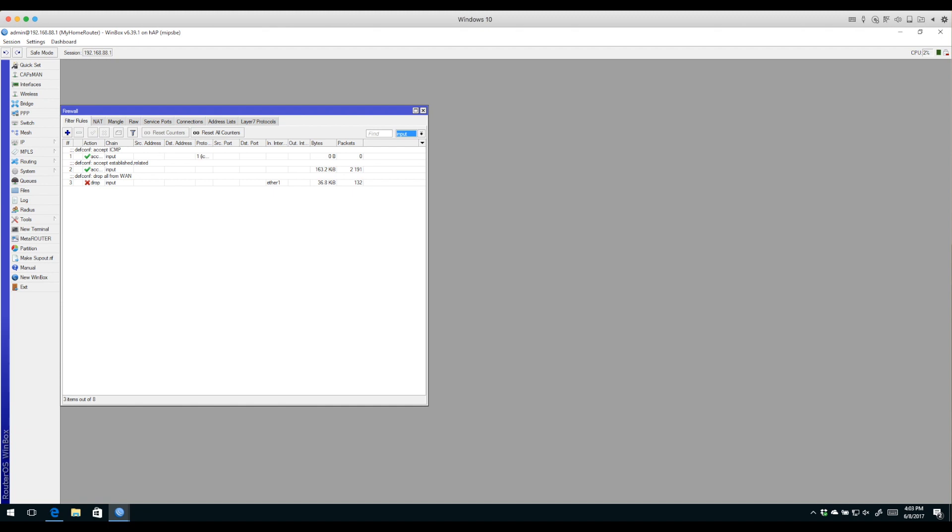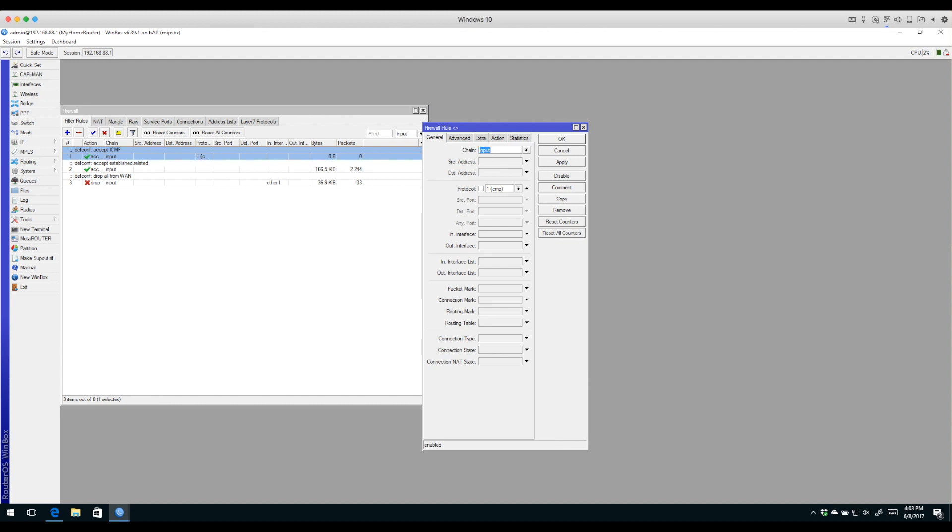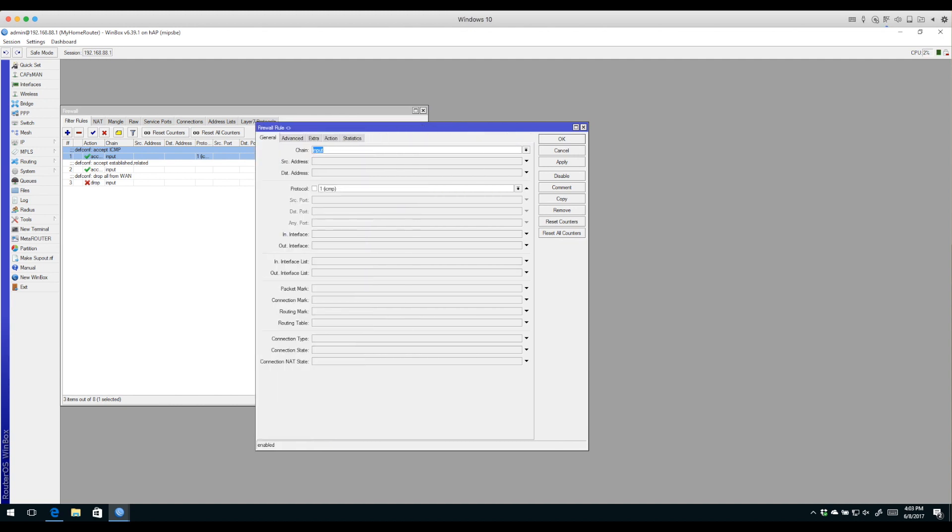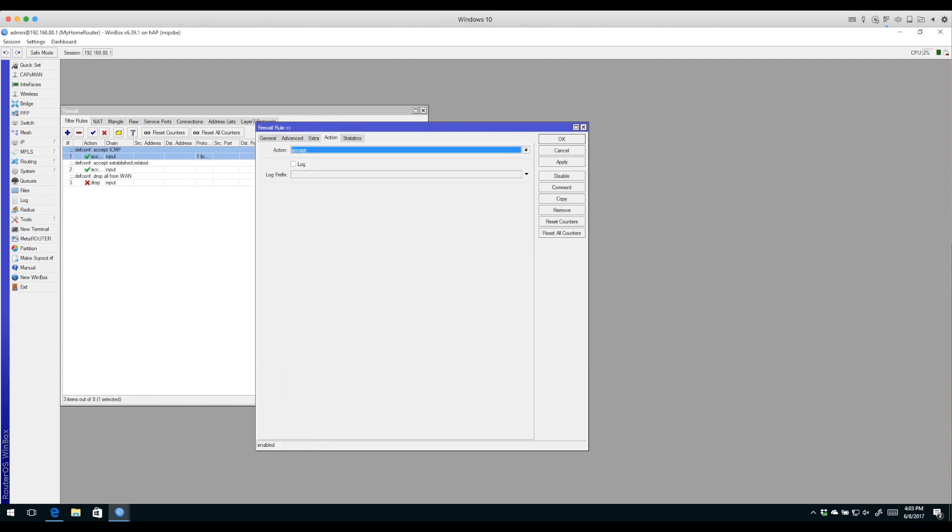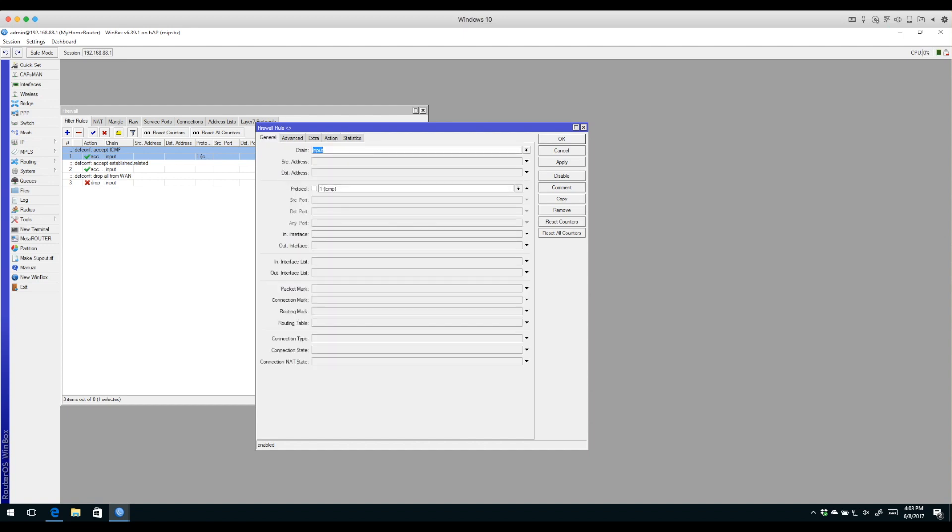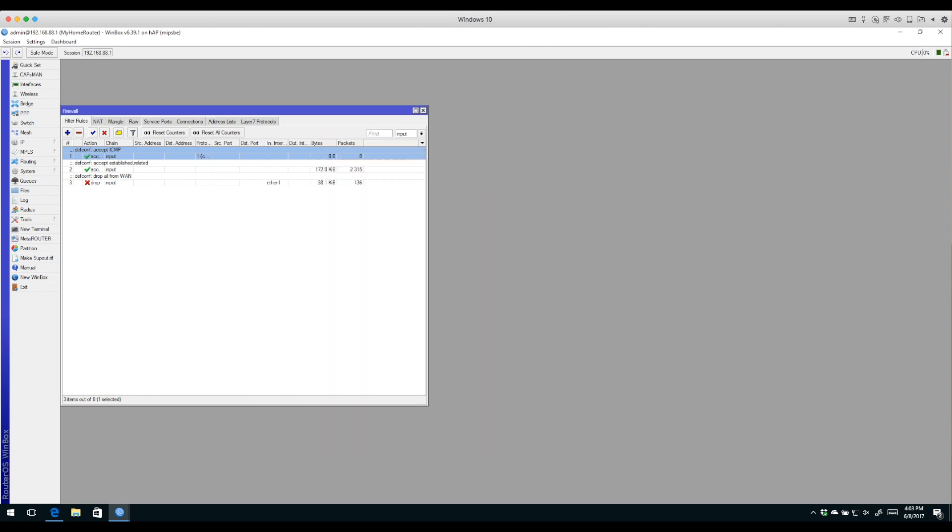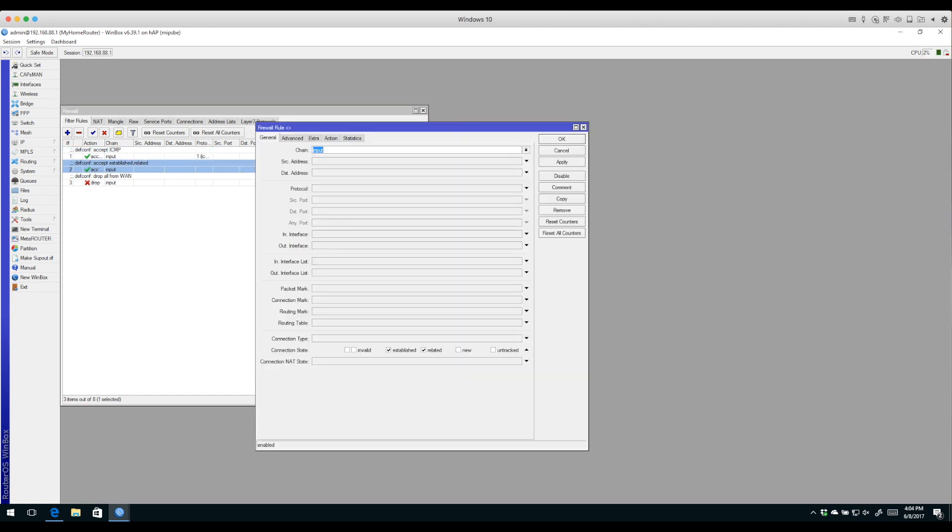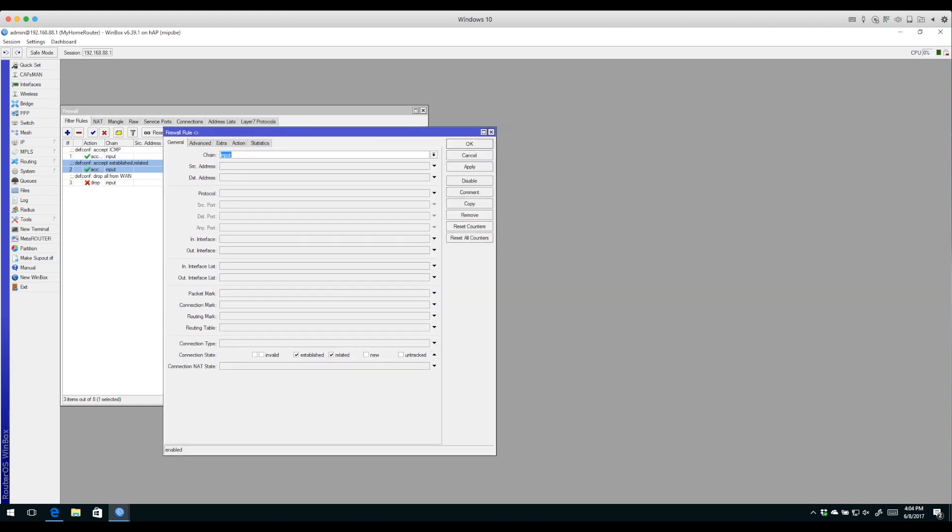The input chain influences all packets going to the router itself. Let's look at these three default rules. The first accepts ICMP - this allows your router to respond to ICMP or ping requests. The second allows established and related connections. If you've read my book RouterOS by Example, you'll understand that connections have various states in the connection tracking table. Established and related connections on the input chain are definitely something we want to allow.